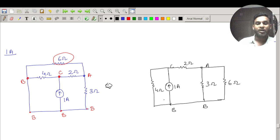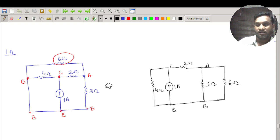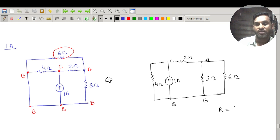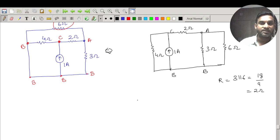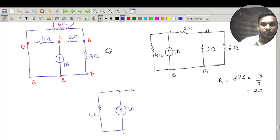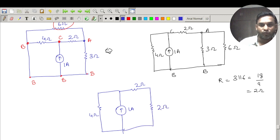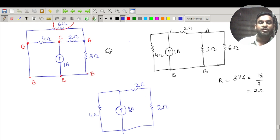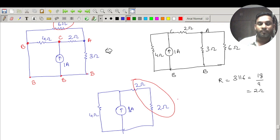The 3 ohm and 6 ohm between A and B are in parallel, giving an equivalent of 3 parallel 6 = 18/9 = 2 ohm. Replacing this, the circuit now has the 1 ampere source, a 4 ohm, and a 2 ohm (from C to A), plus the 2 ohm equivalent. The 2 ohm (C to A) and the 2 ohm equivalent are in series, giving 4 ohm total.